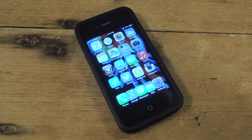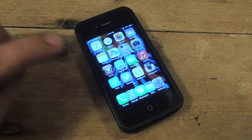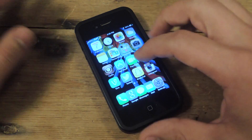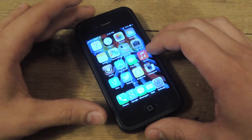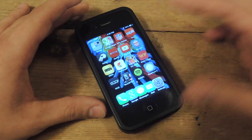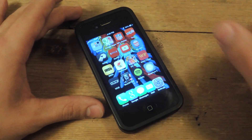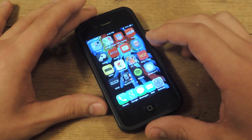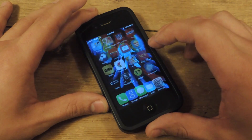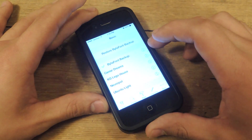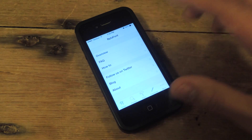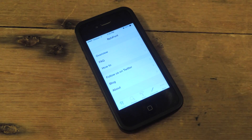You have a jailbroken iOS 7 device. You have Cydia. You're going to open Cydia and you're going to search for BytaFont 2 — one word, then the number two after. B-Y-T-A font, space, two. Open that up and you're going to be met with the home screen of BytaFont.